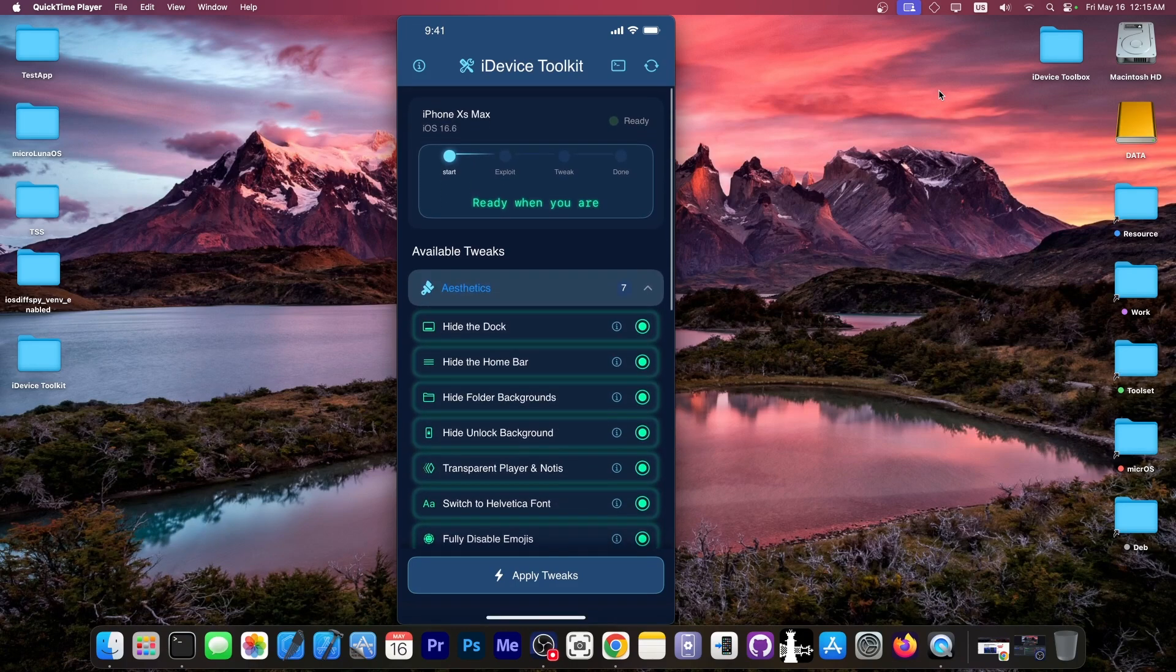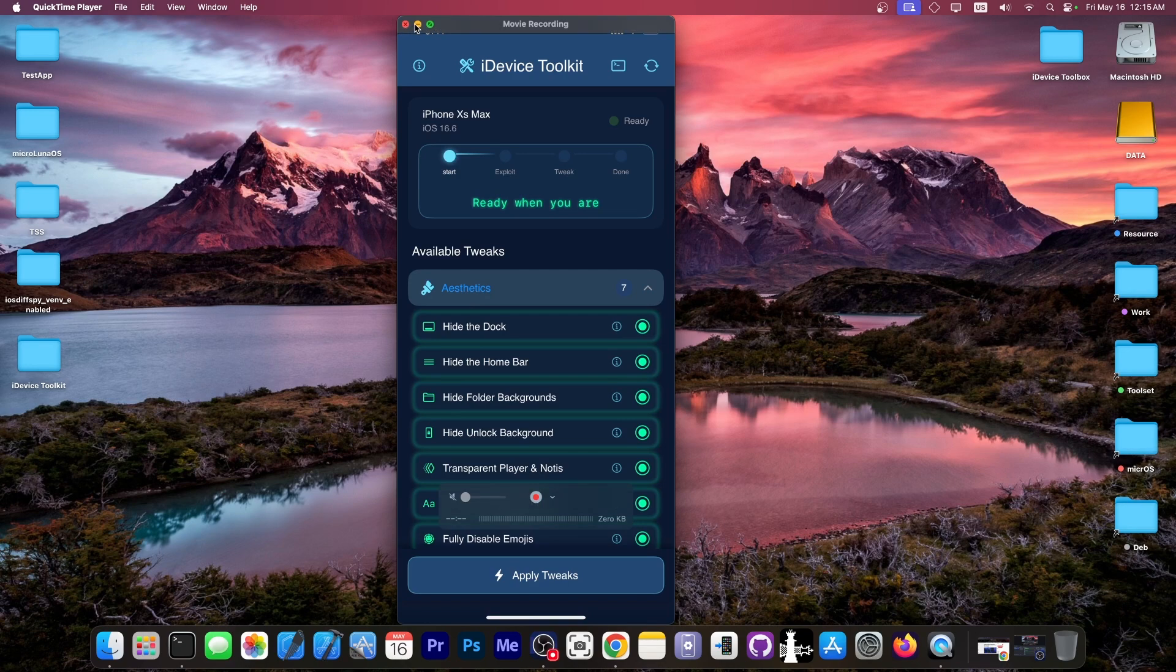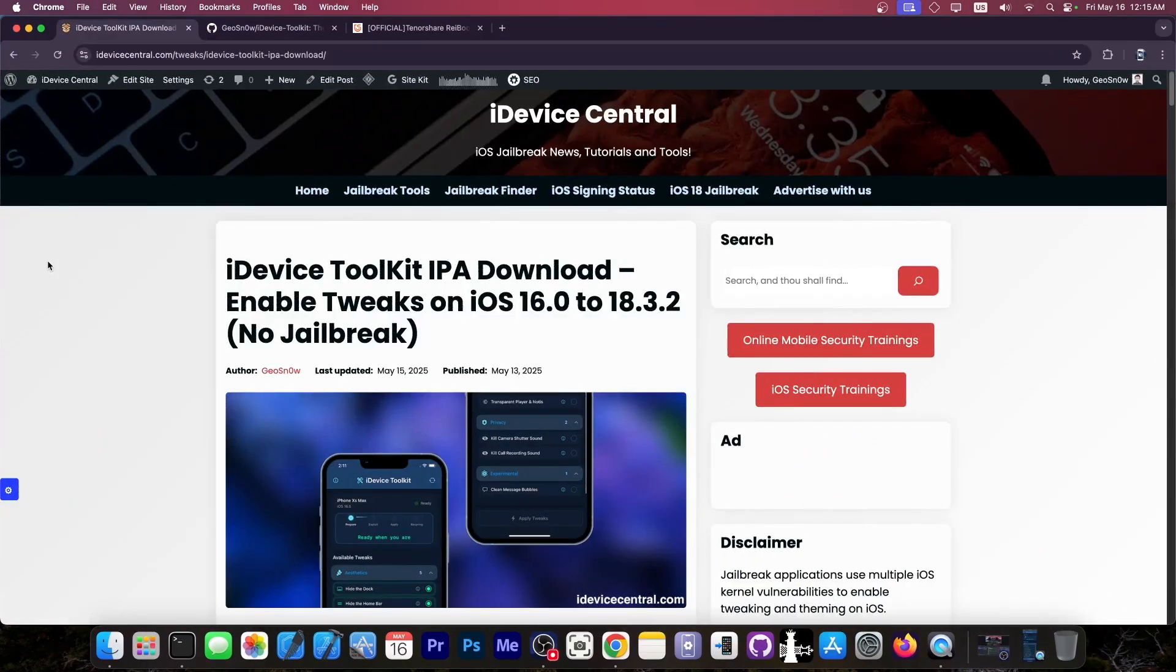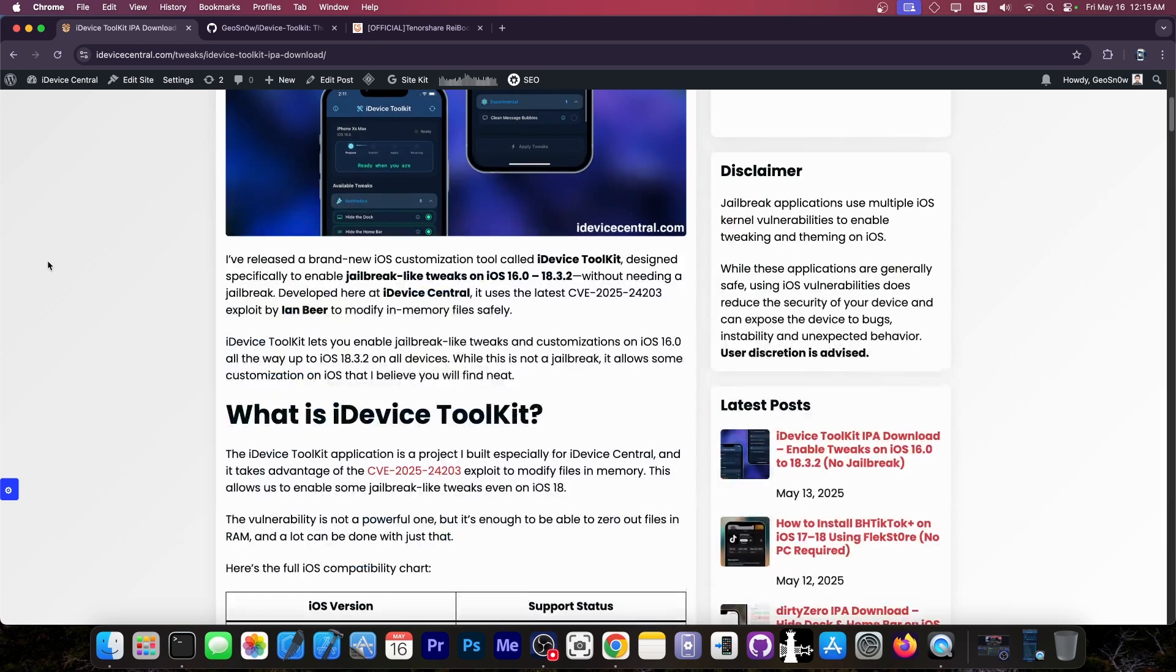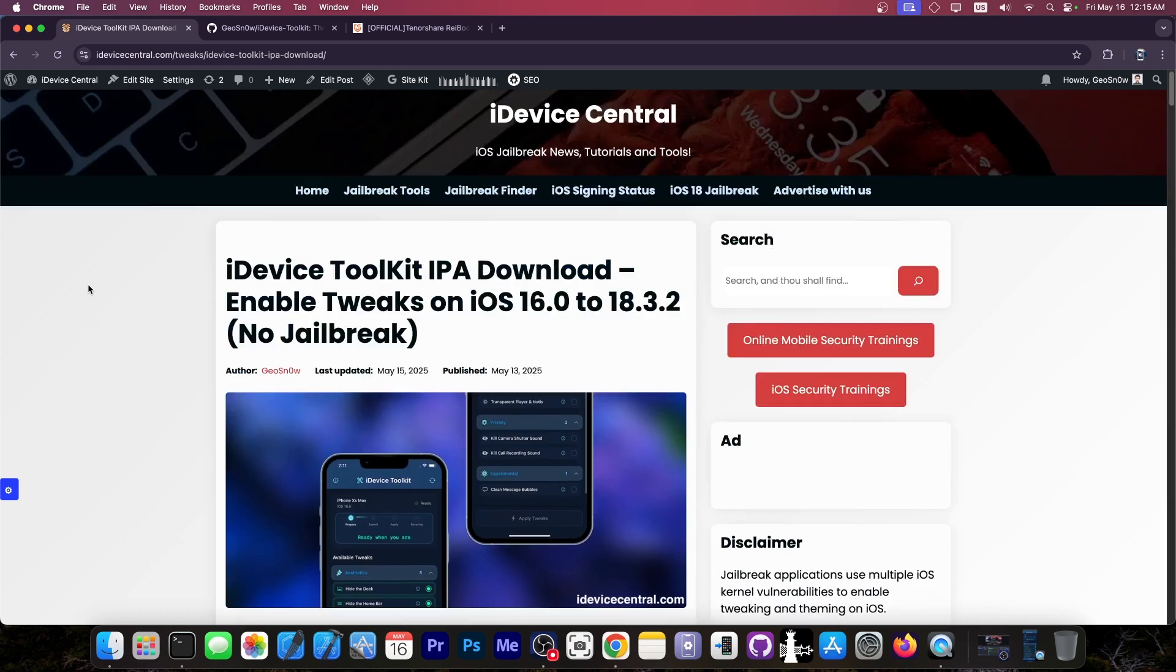And these tweaks are now available for you to get inside the iDevice Toolkit application. Yes, I've added more tweaks for you to get on the app, and we're going to take a look. For those of you who are unaware, I released a brand new application. It's an iOS customizer or iOS tweaks application based on the brand new iOS vulnerability by Ian Beer, the CVE 2025-24203 that was just released.